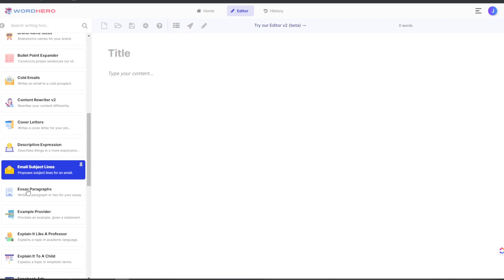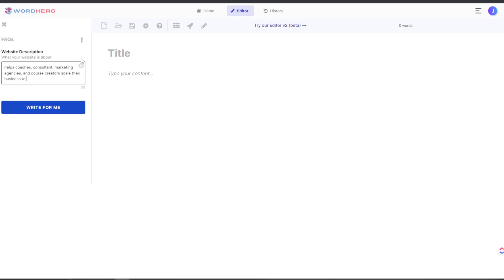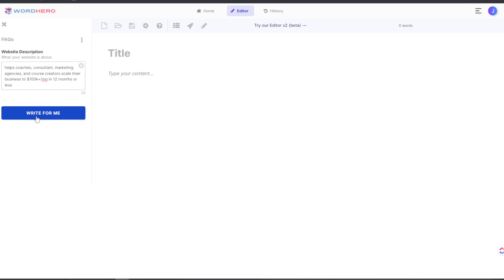Let's say for example we want to use the FAQ module. So we write in: 'Will write content faster — helps coaches, consultants, marketing agencies, and course creators scale their business to $100K-plus per month in 12 months or less.' Okay, let's see what we get for the FAQ.